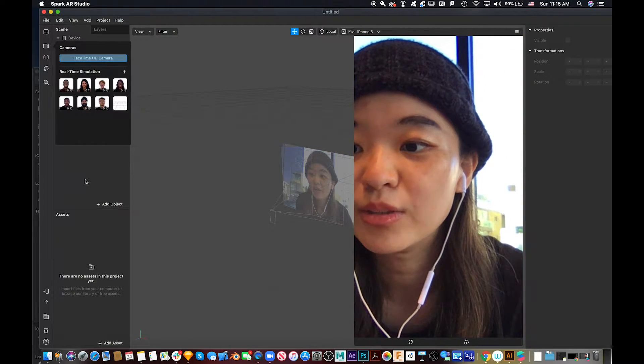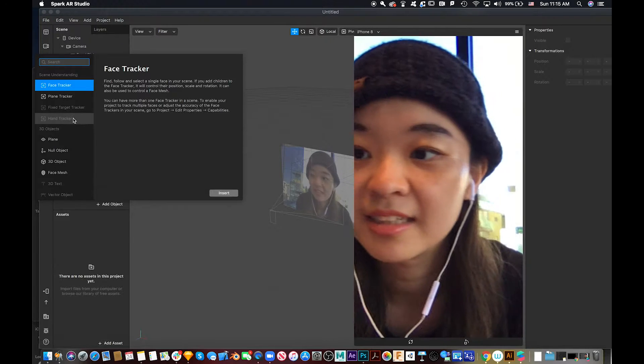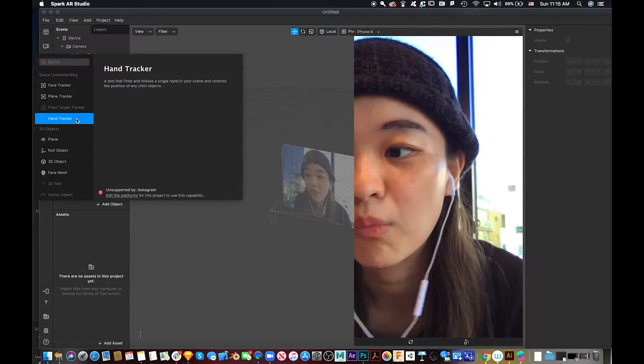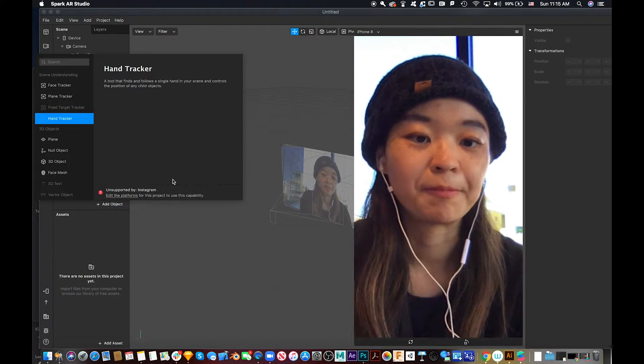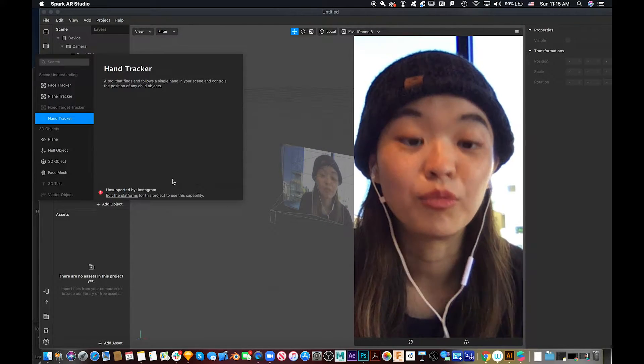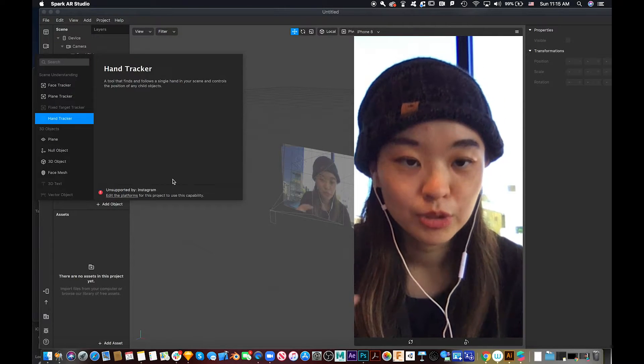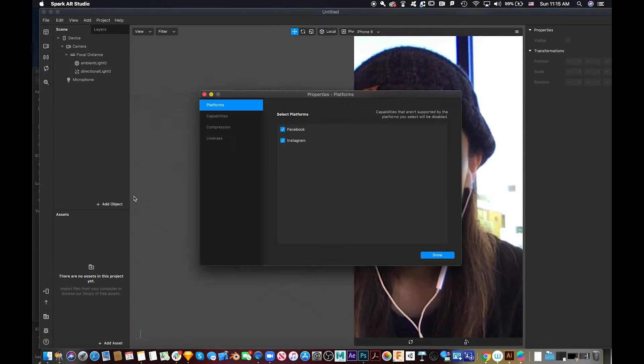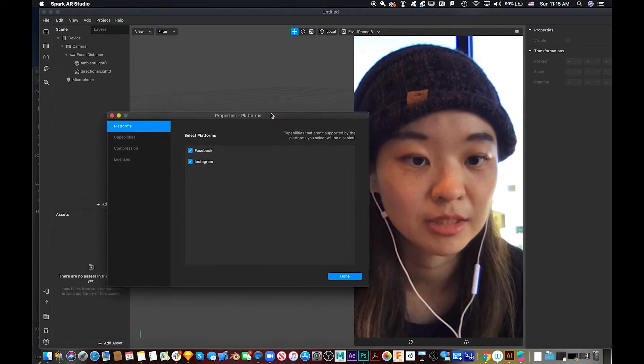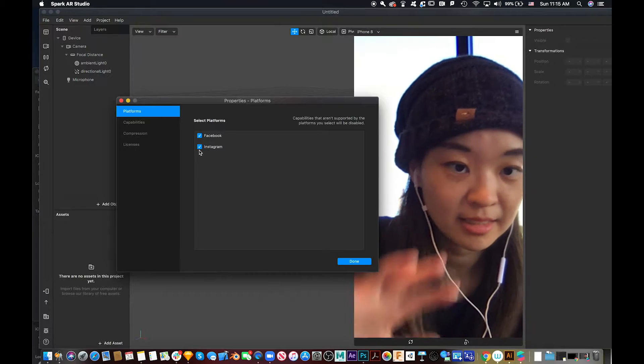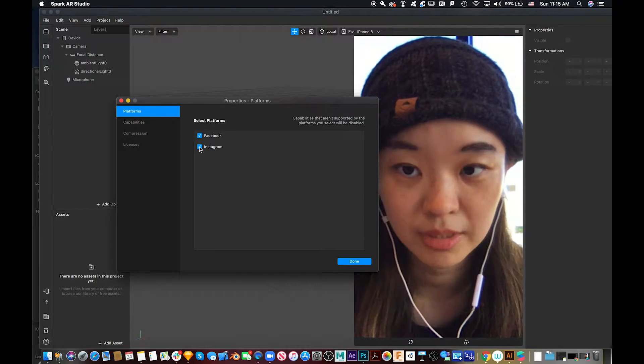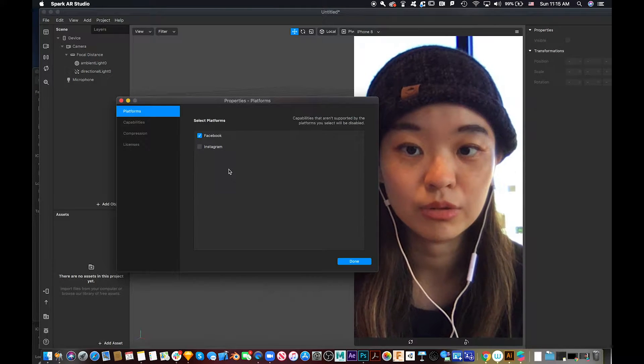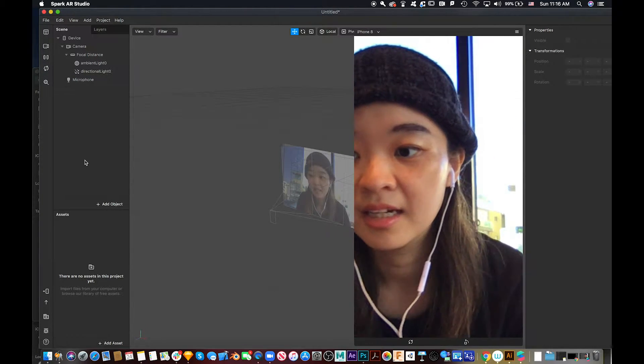So how to add it? We go to add object. Why is it disabled? Because when working in Spark AR, usually for the default, you select two platforms to export. But since hand tracking, this function is not applied to Instagram, so all we need to do is uncheck Instagram and it's done.